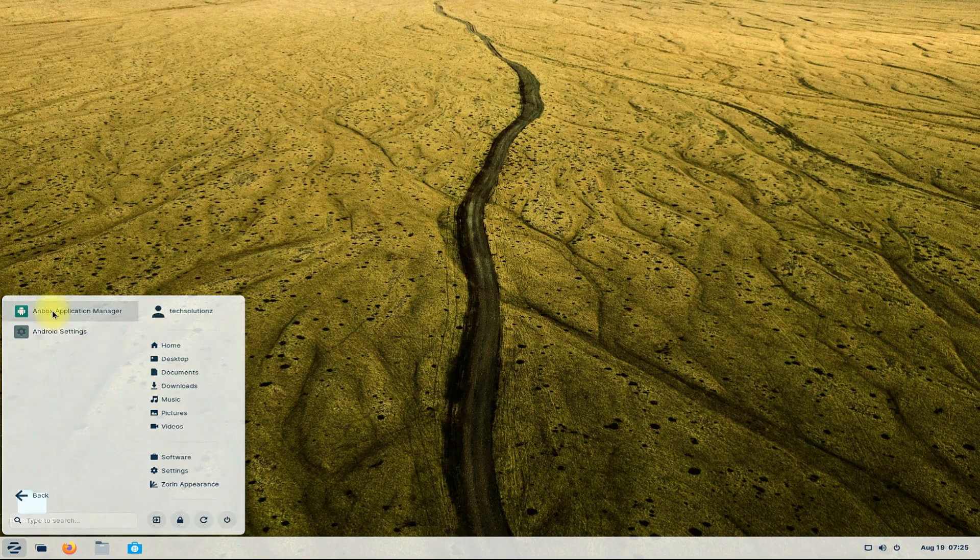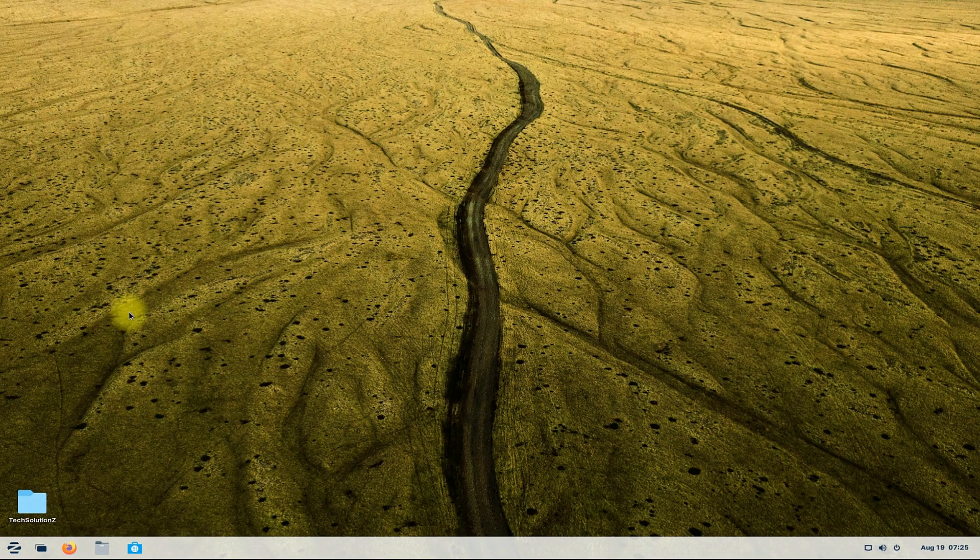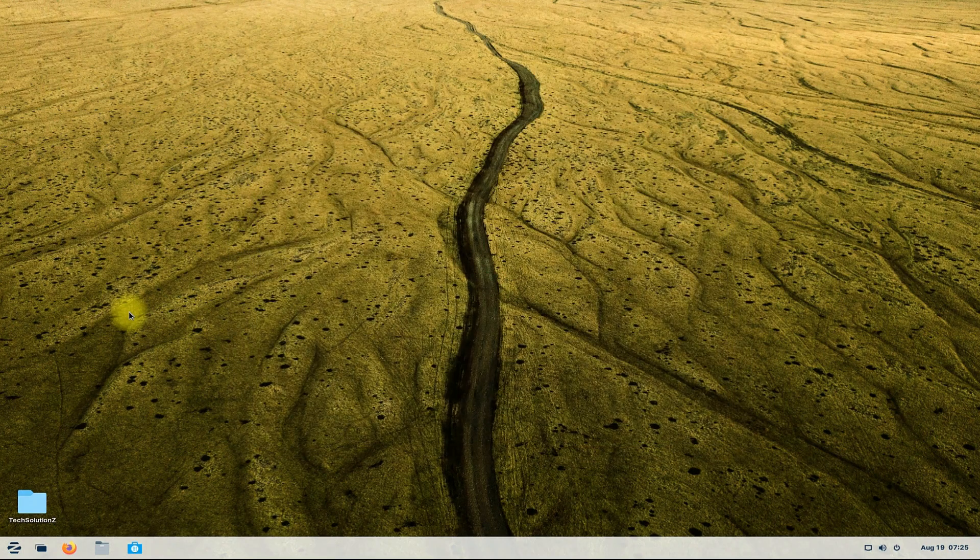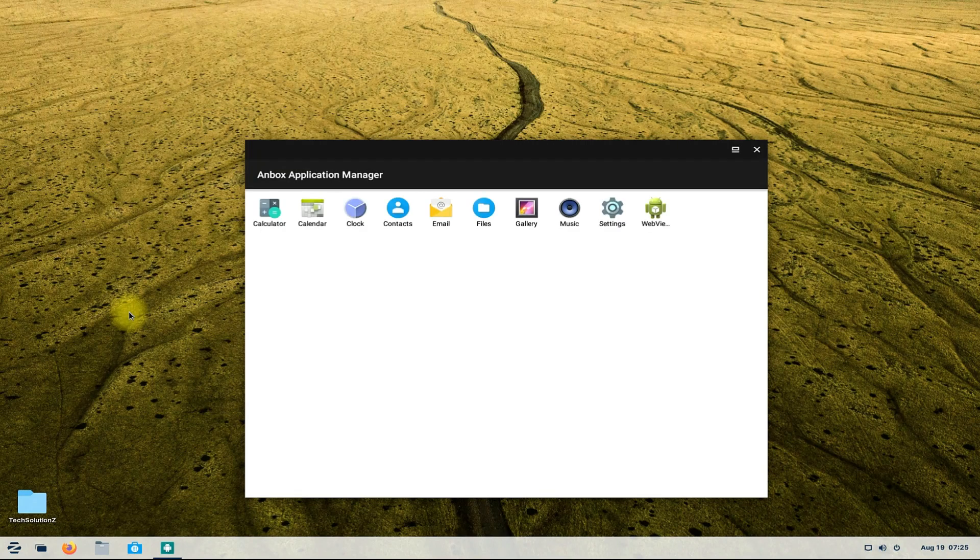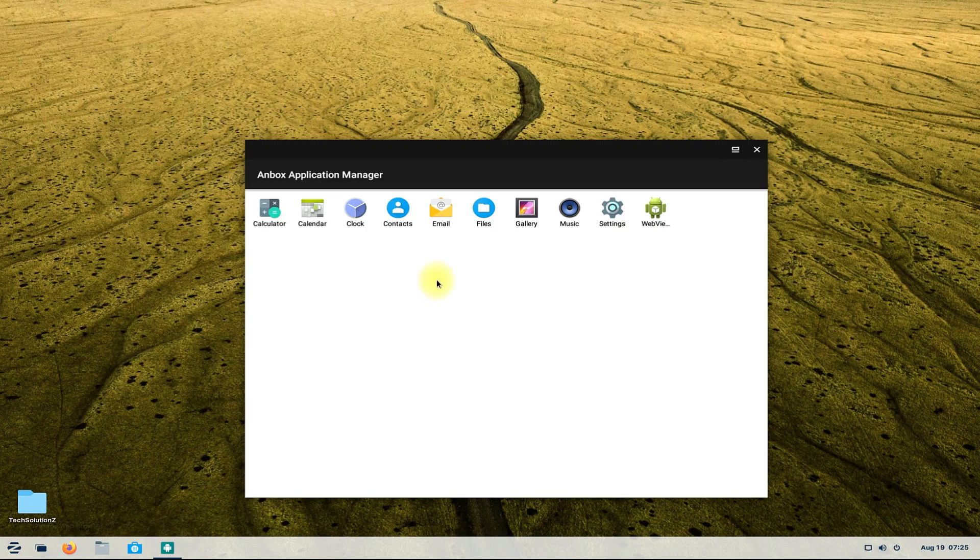Start Anbox. Anbox is there on your screen. It's based on Android Nougat. You can start installing apps and games right on your Linux.